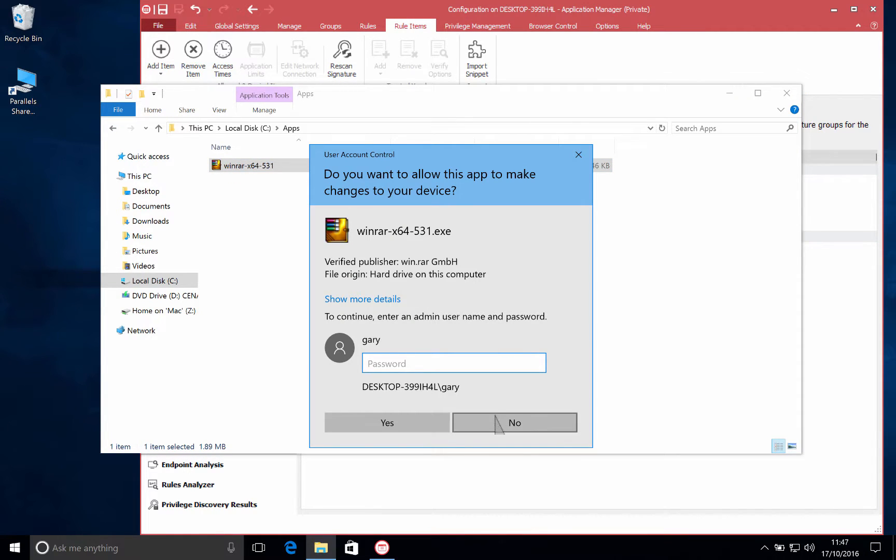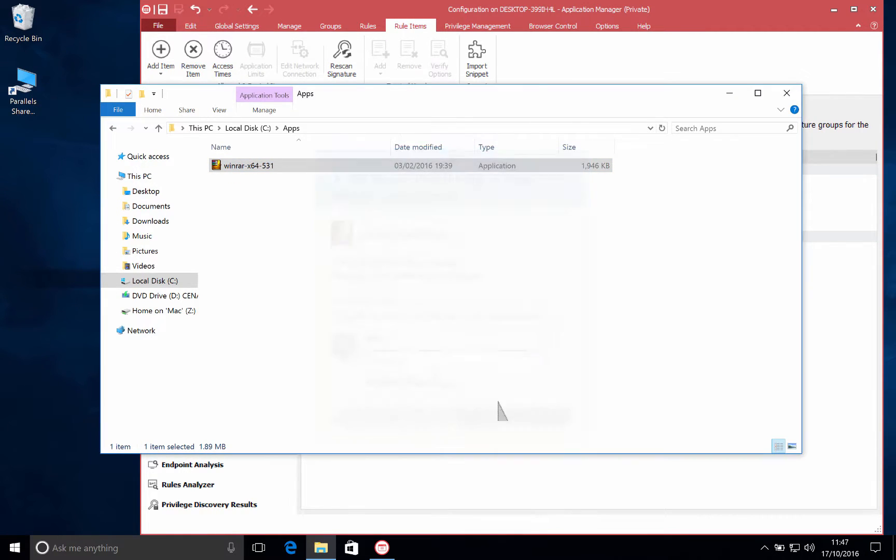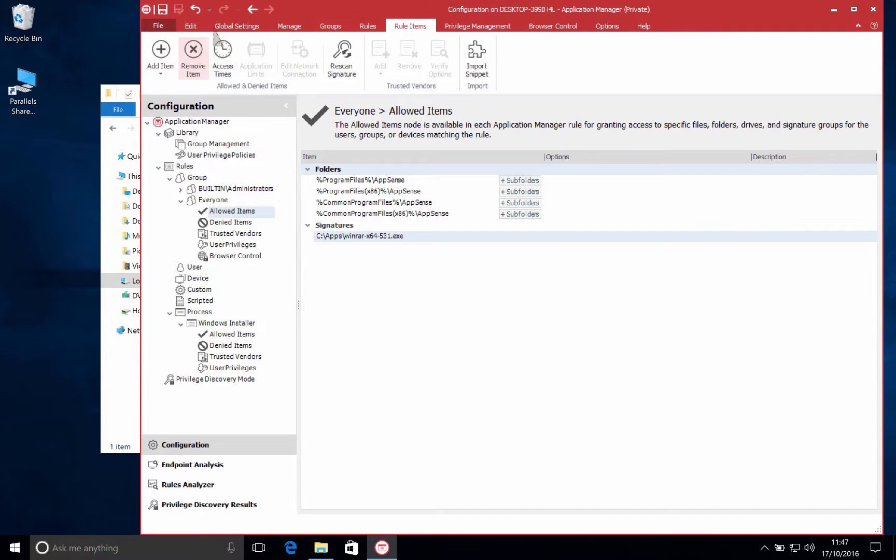However in this case they don't have the correct privileges to be able to install that and we'll look at that next.